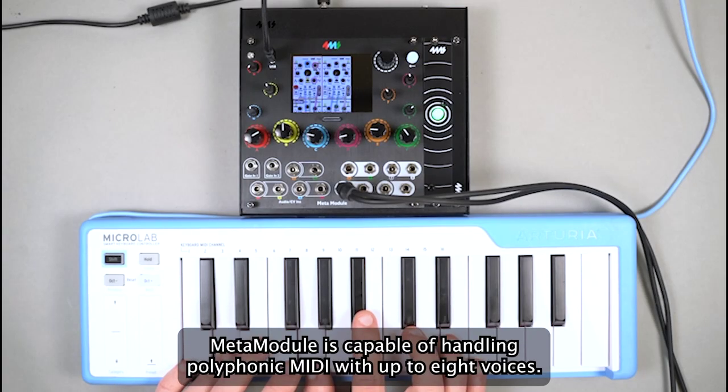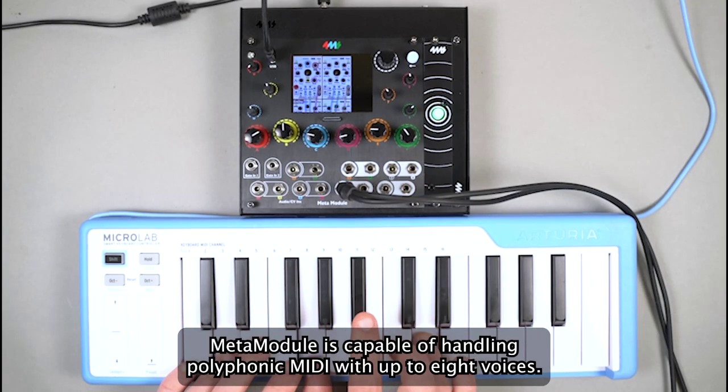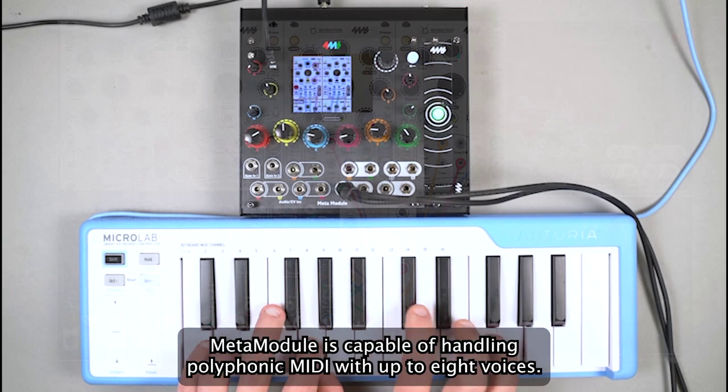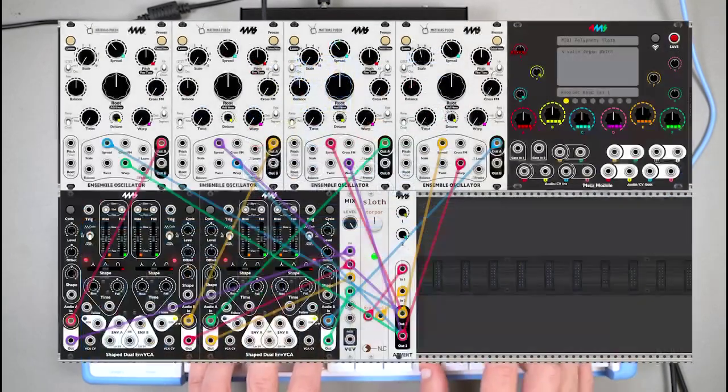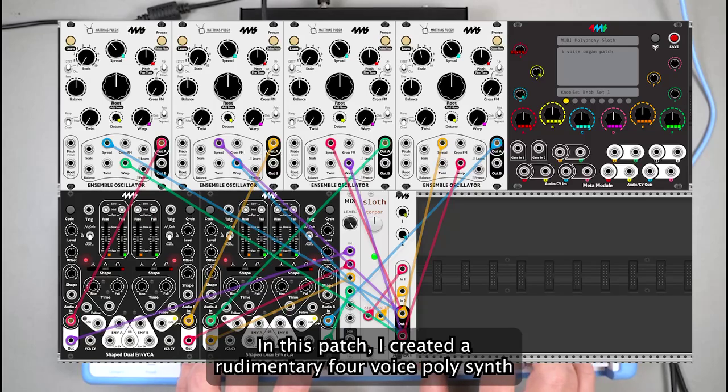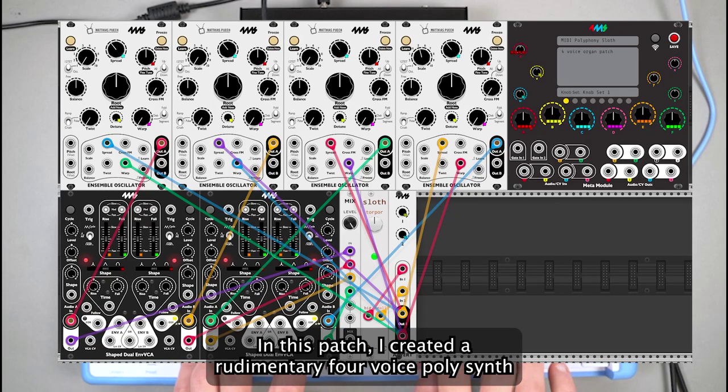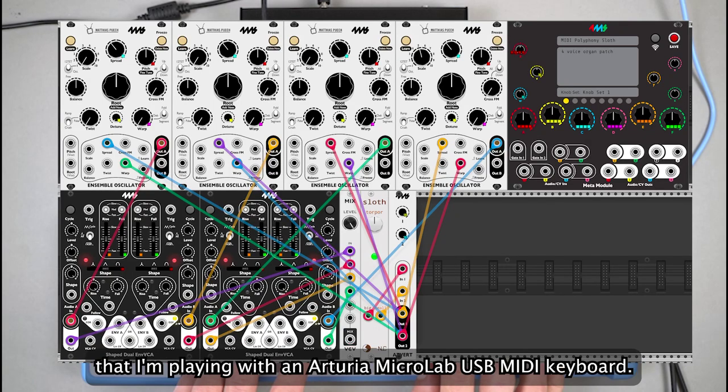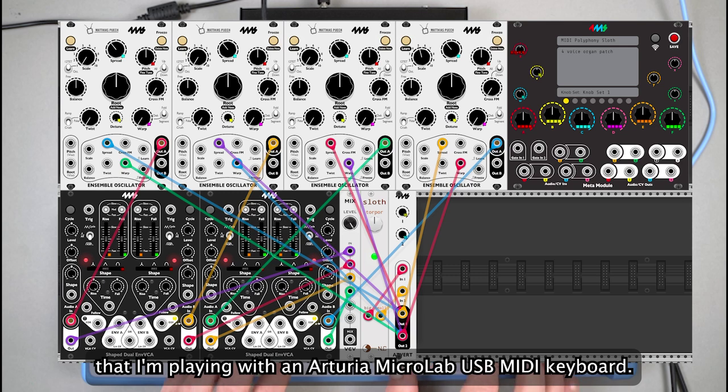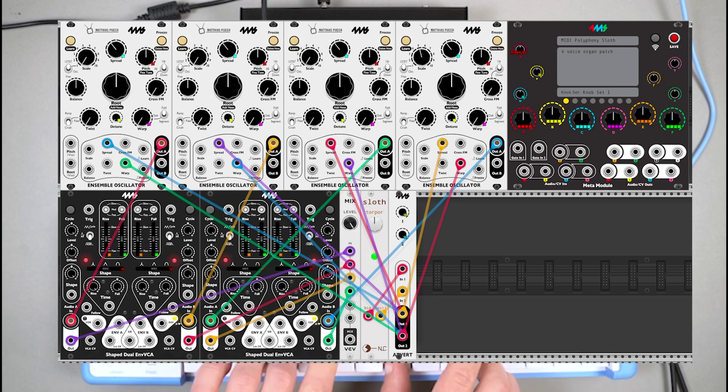Metamodule is capable of handling polyphonic MIDI with up to eight voices. In this patch, I created a rudimentary four-voice polysynth that I'm playing with an Arturia Microlab USB MIDI keyboard.